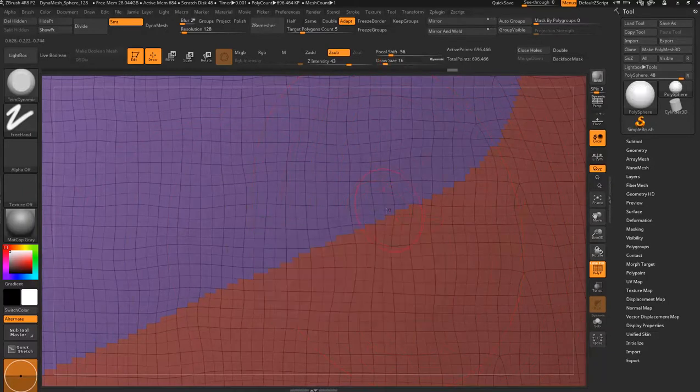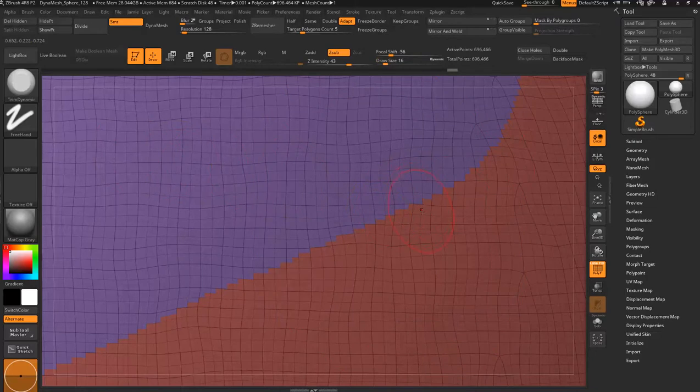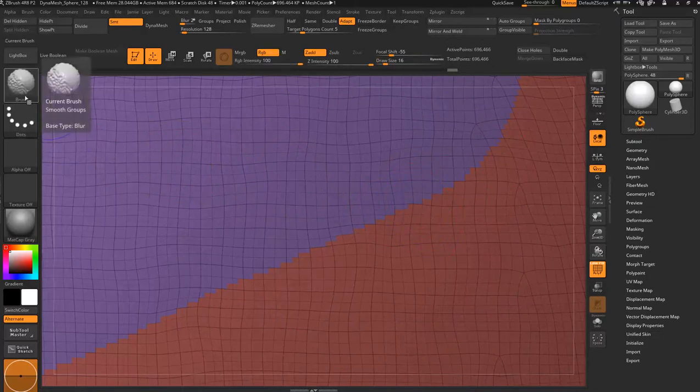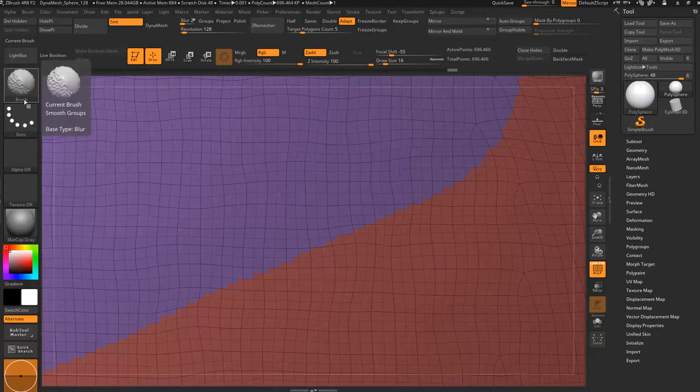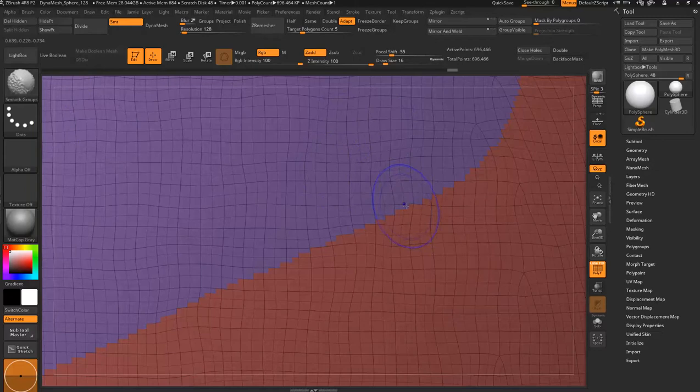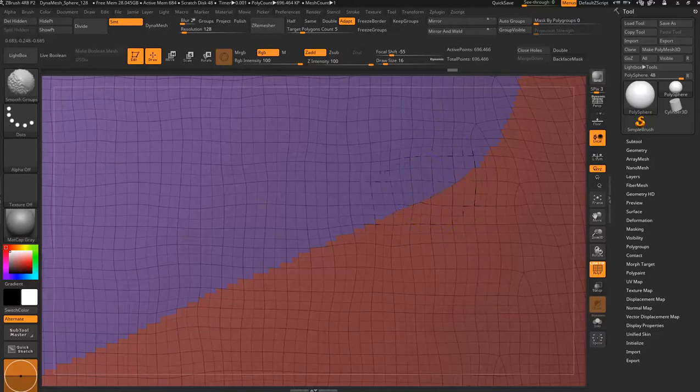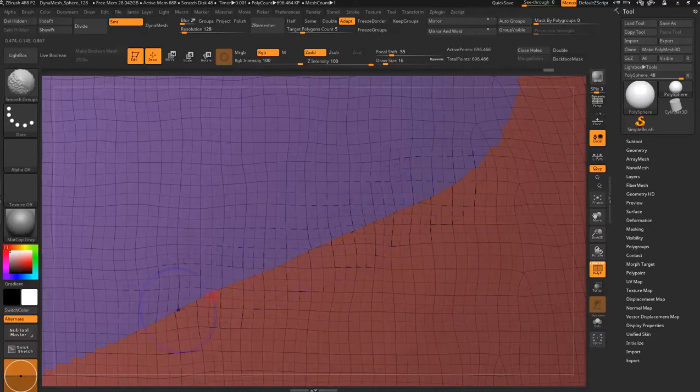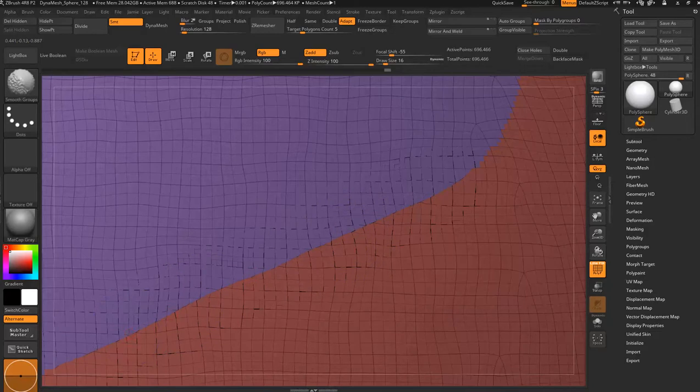So using our shift key, we get smooth groups. You'll find that in the Lightbox brushes smooth folder. All you do is hold your shift key and drag it along the line, and it gets rid of all the nasty jagged edges.